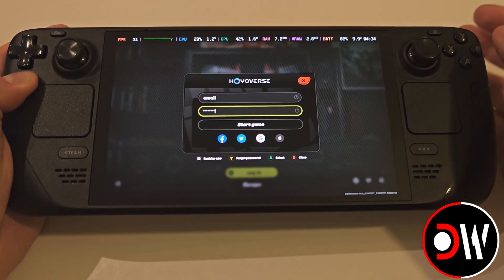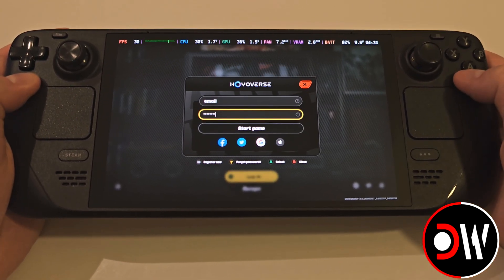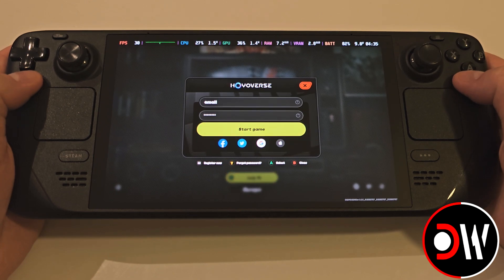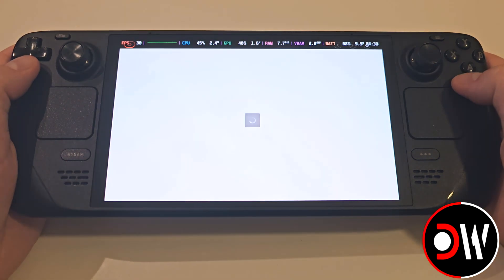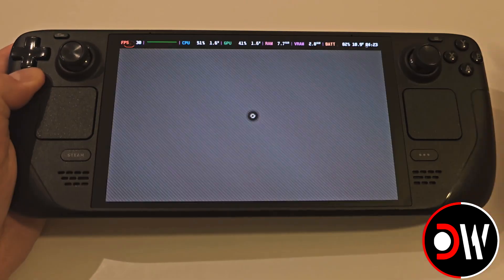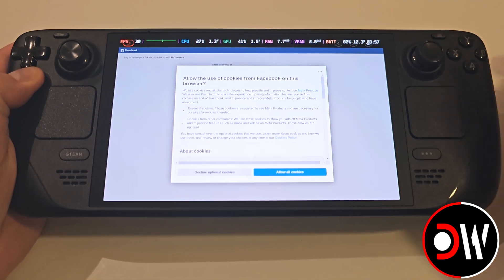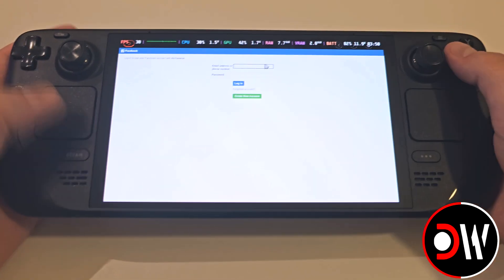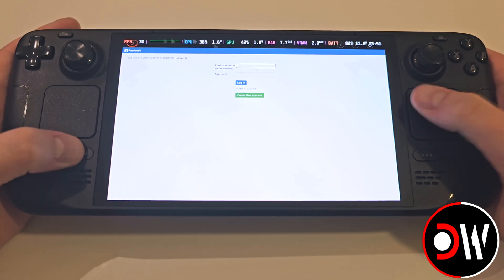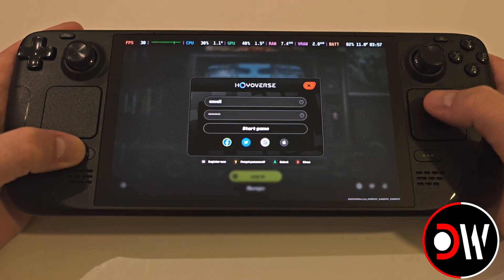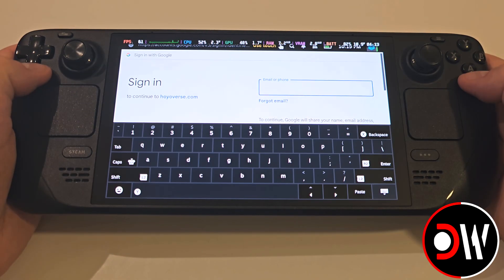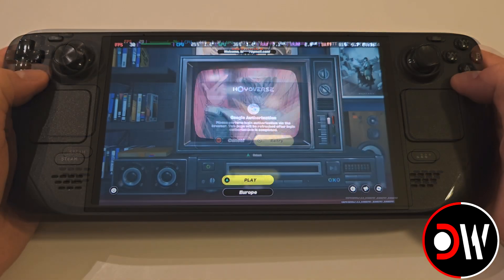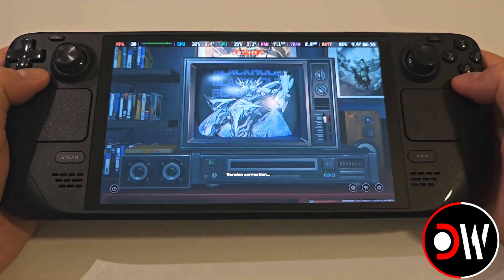If you're having difficulty logging in, go to desktop mode, download Google Chrome from the Discover Store, and try to log in through there. If you're having trouble with this, I'll have a thread in the comments so we can help one another. Once you're logged in, accept the terms and proceed to the game.